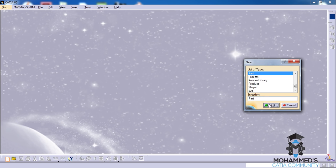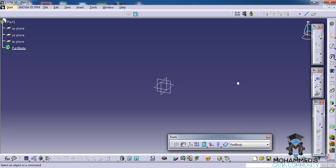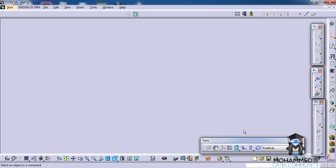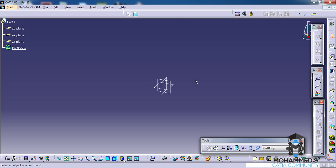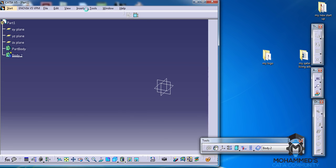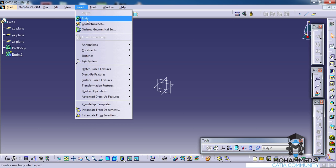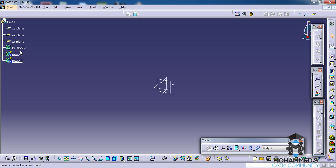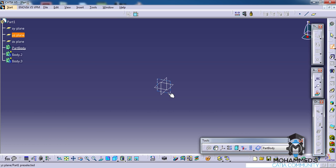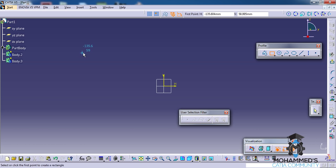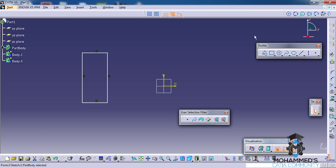Let's go ahead and open up a new part and this is the toolbar which we are going to discuss right now. So to discuss that, let's insert two new bodies and let's make it the work object and let's first create three simple objects.